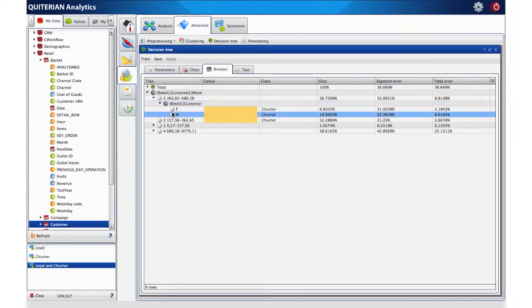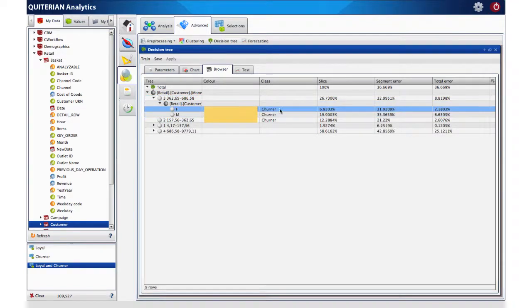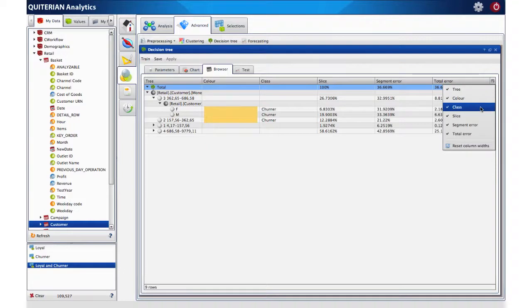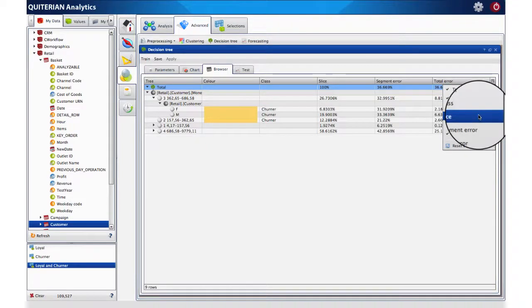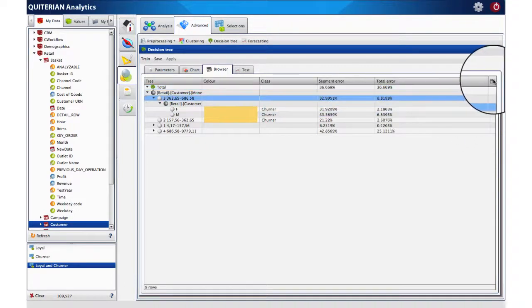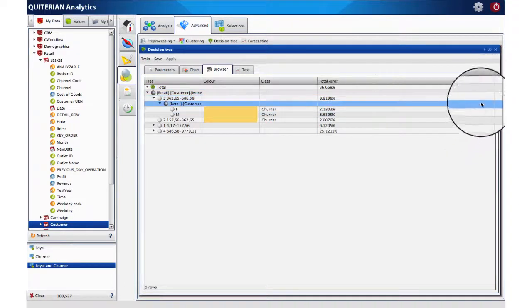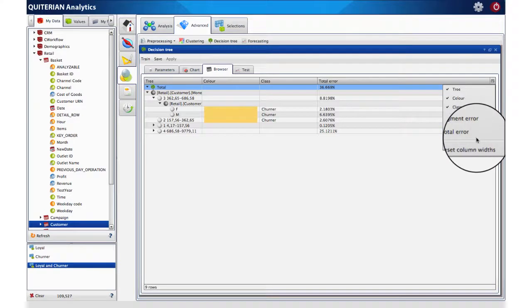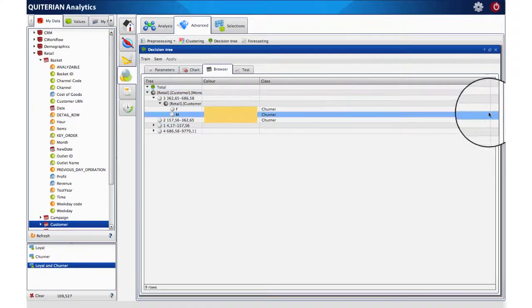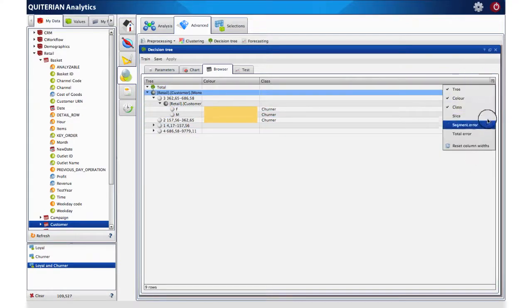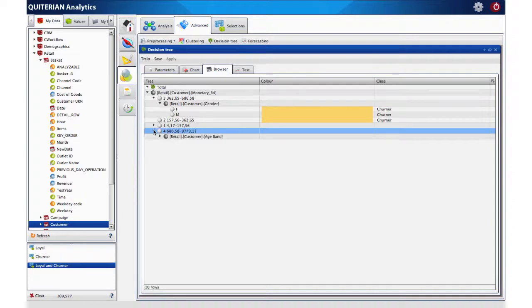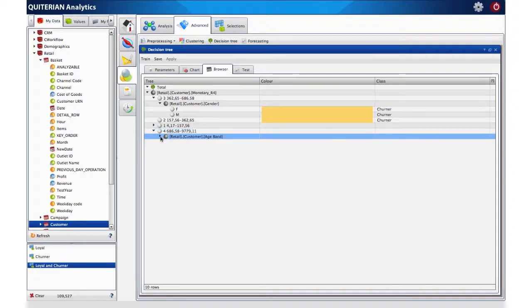We have a more detailed view under the browser tab. We can also see other detailed data such as the slice that this group represents in respect of the total population analyzed, its particular error and the total error. We will hide those three columns to have a better view of each group.